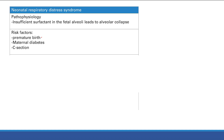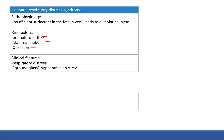Neonatal RDS is caused by insufficient surfactant in the fetal alveoli, leading to alveolar collapse — also called atelectasis. Risk factors include: premature birth (insufficient surfactant produced); maternal diabetes, because excess insulin decreases surfactant production and fetal hyperinsulinism affects the baby; and C-section delivery, because a normal vaginal birth induces stress-related steroid production which stimulates surfactant — with a C-section, there's no stress, so no stress-induced steroids and insufficient surfactant.